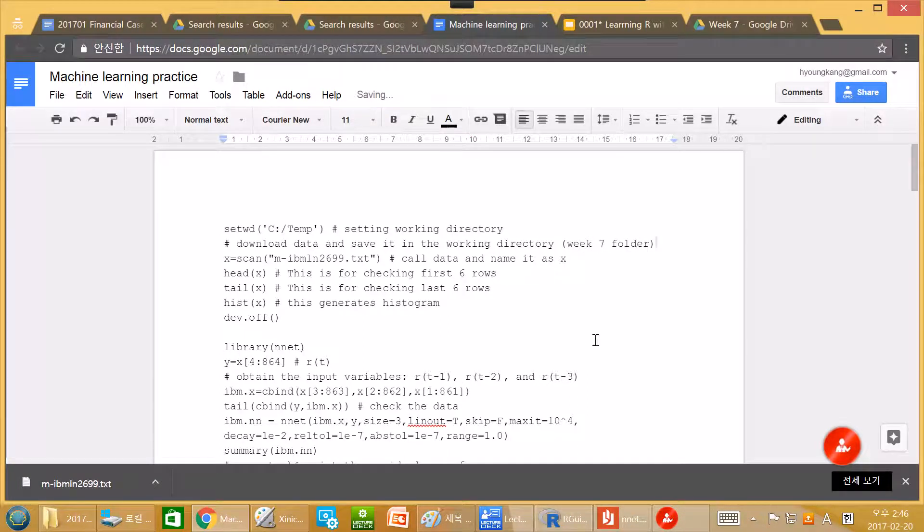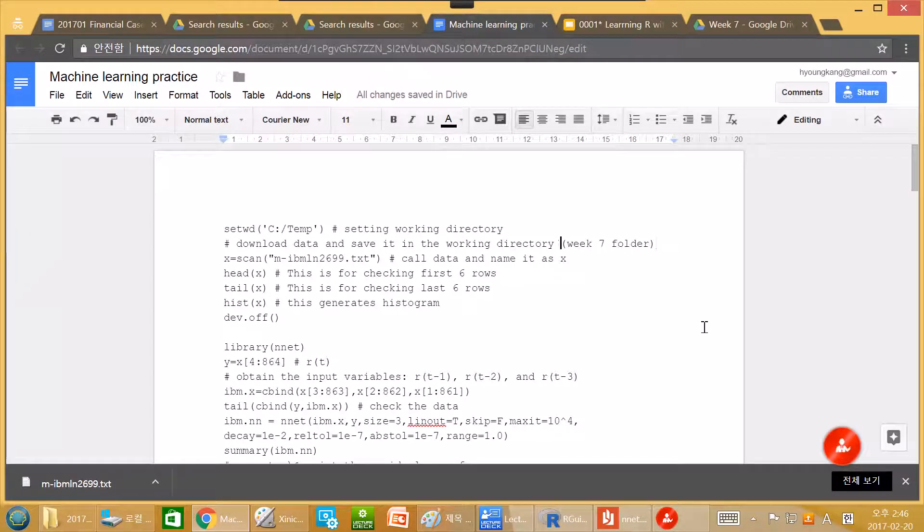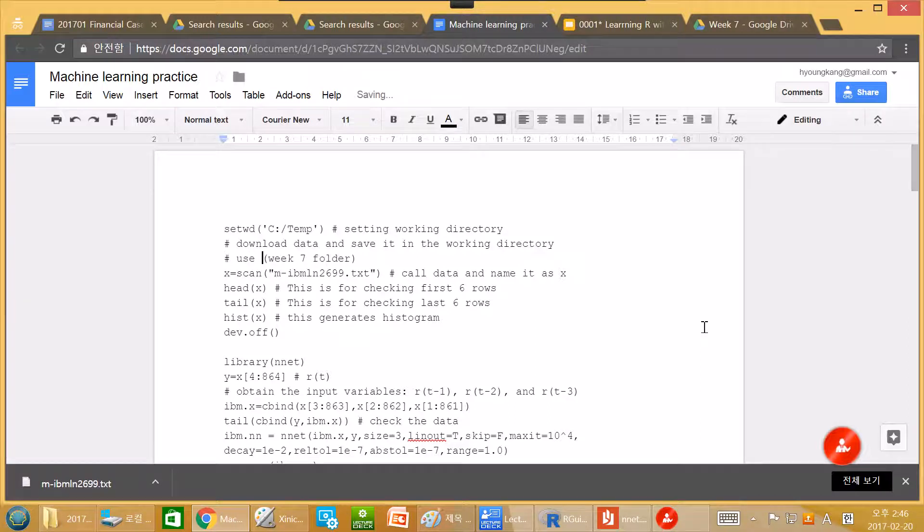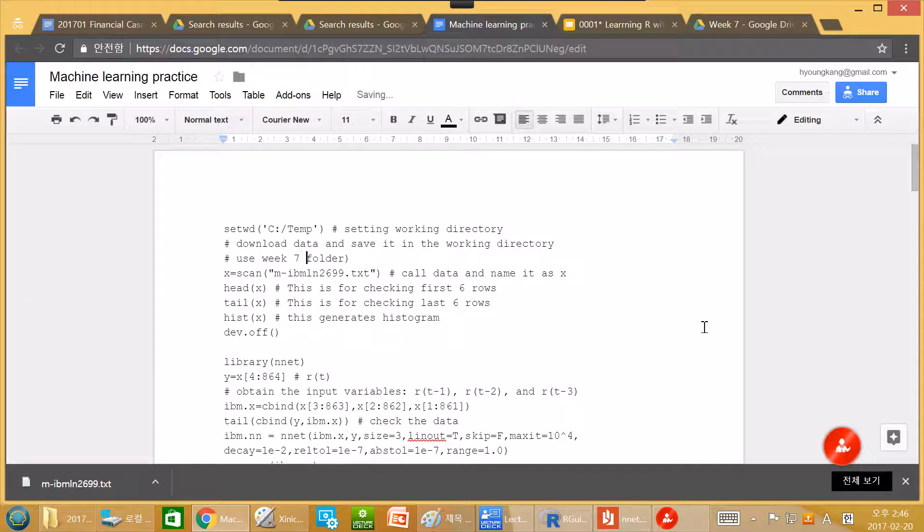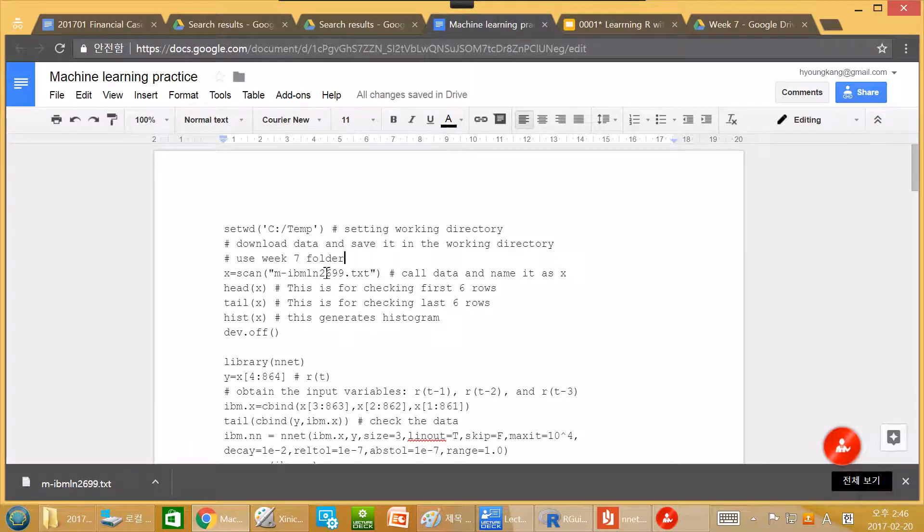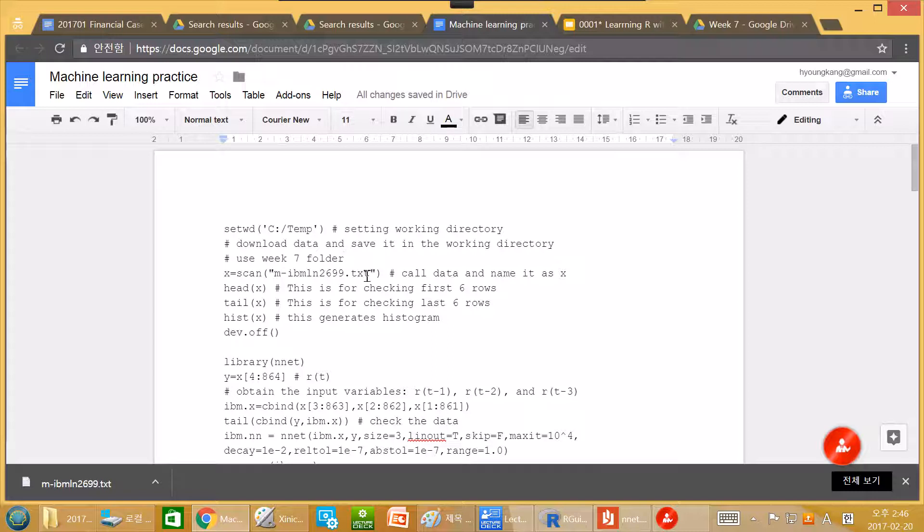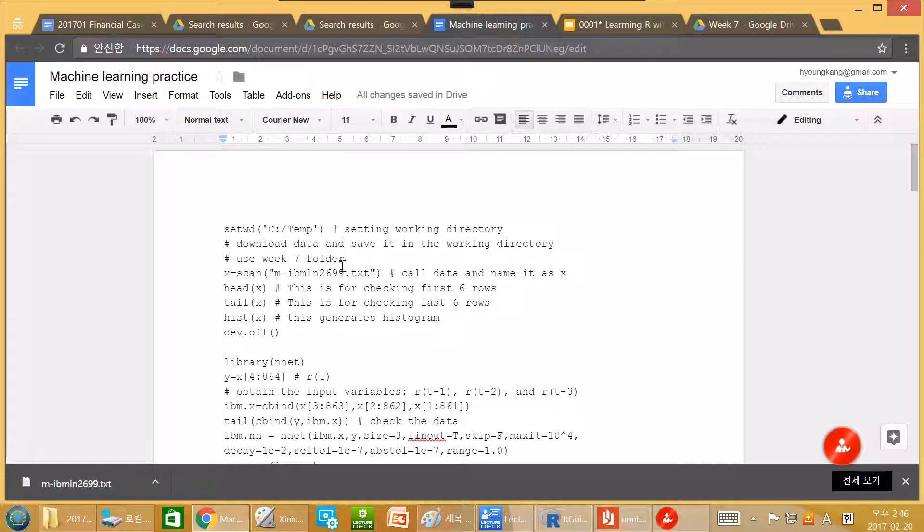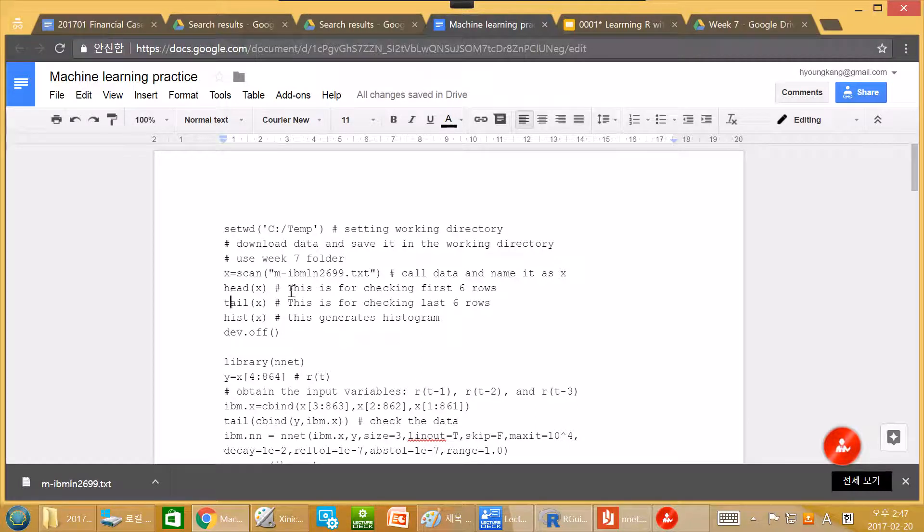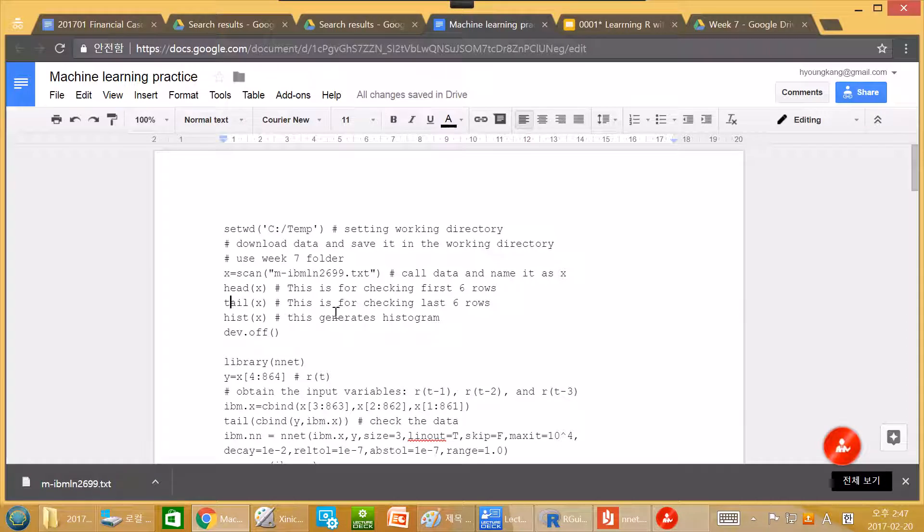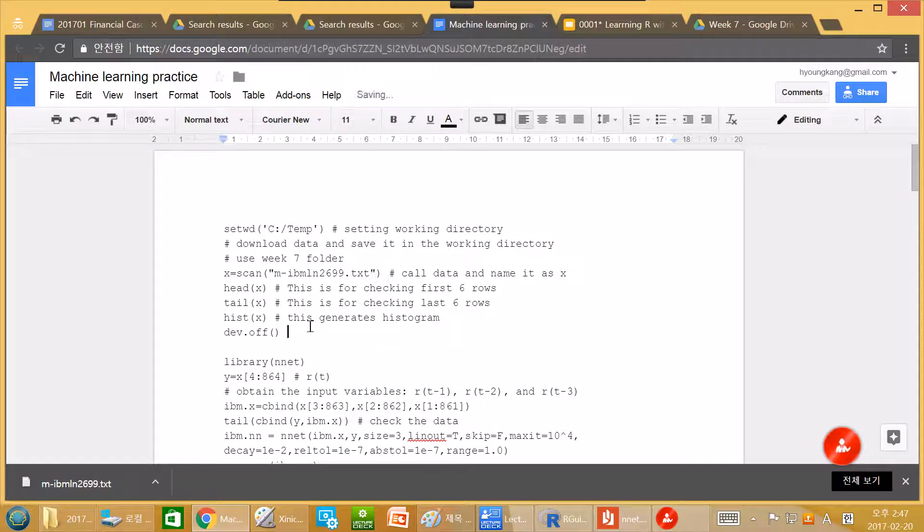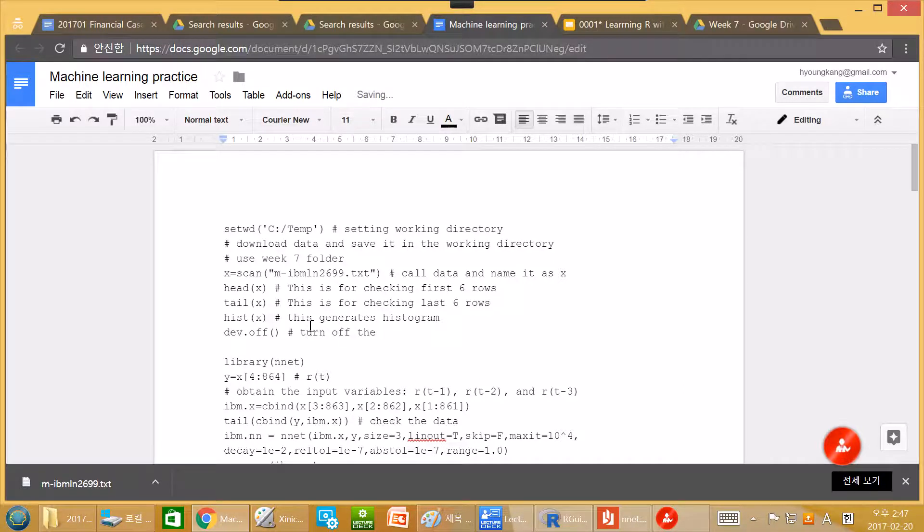Which is WEEK7. WEEK7 folder. If you shop the computer cannot read it. Use WEEK7 folder. So we download it. And then we call the data. Like this one. We type name of the data. File. And scan. And store it as x. Head x. Tail x. They show the first six rows and the last six rows. Respectively. Histogram.